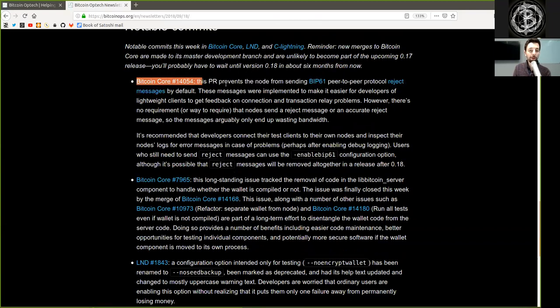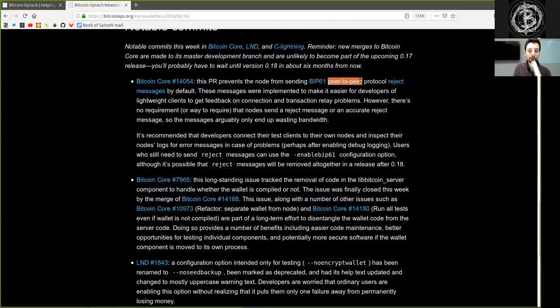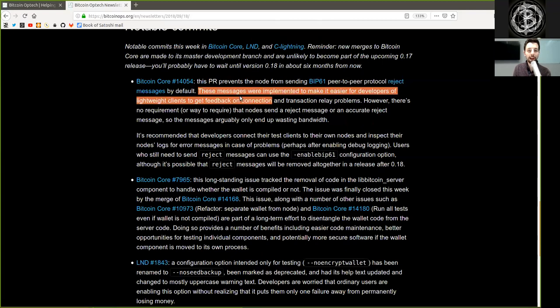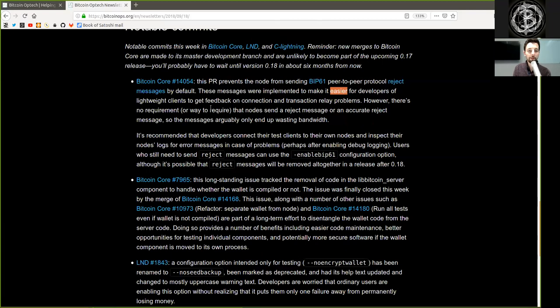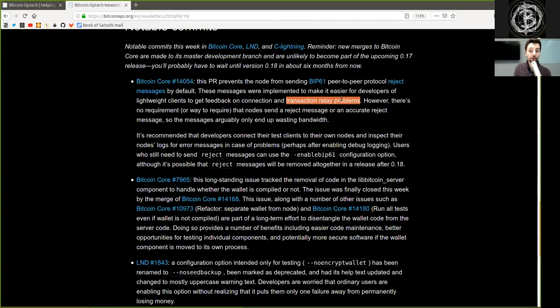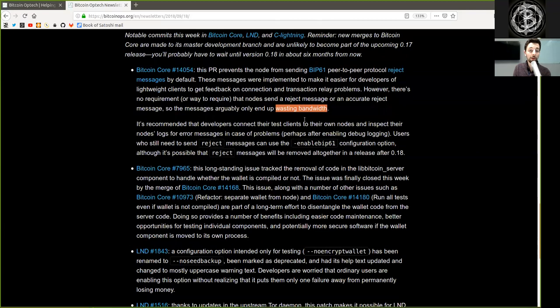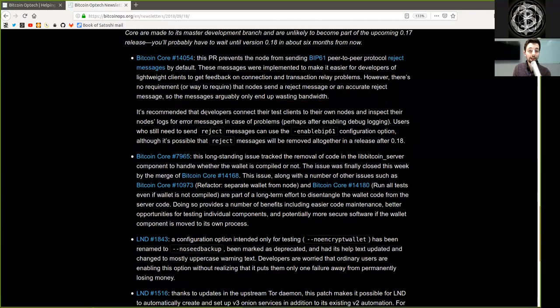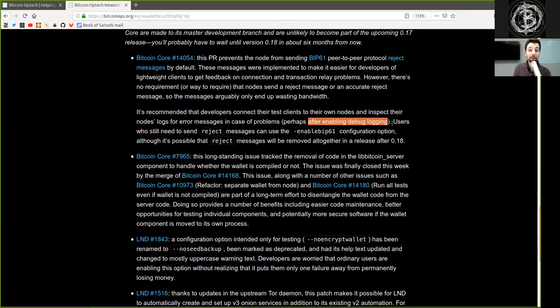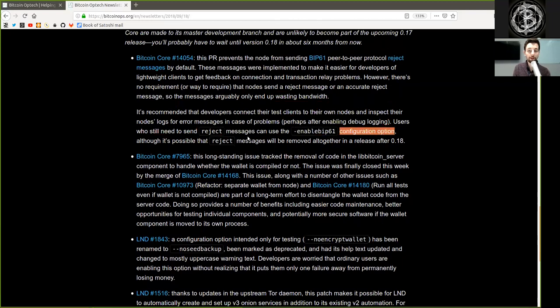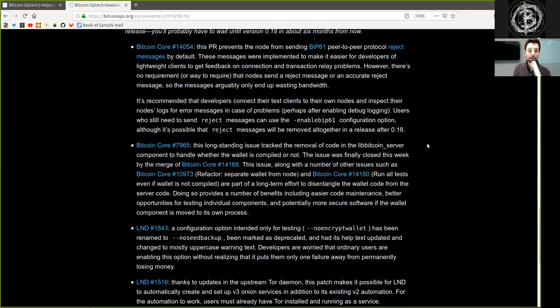Bitcoin Core merge. This pull request prevents the node from sending BIP61 peer-to-peer protocol reject messages by default. These messages were implemented to make it easier for developers of lightweight clients to get feedback on connection and transaction relay problems. However, there is no requirement or way to require that nodes send a rejection message or an actual reject message, so the messages arguably only end up wasting bandwidth. It is recommended that developers connect their test clients to their own nodes and inspect their nodes' logs for error messages in case of problems, perhaps after enabling debug logging. Users who still need to send reject messages can use the enable-BIP61 configuration option, although it's possible that reject messages will be removed altogether in a release after version 0.18.